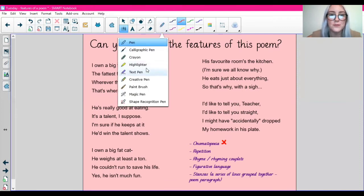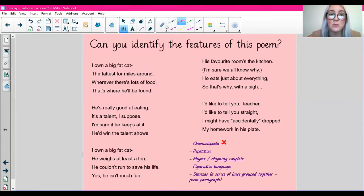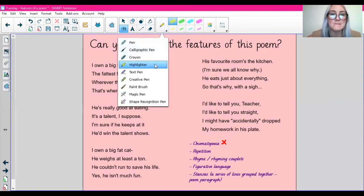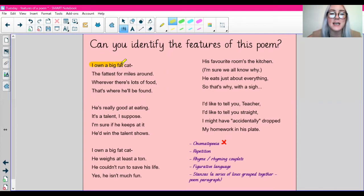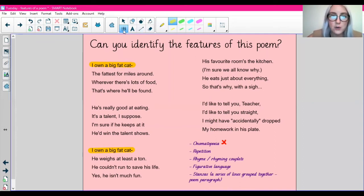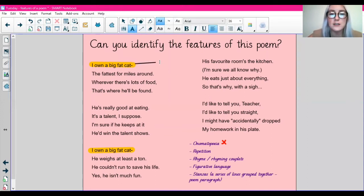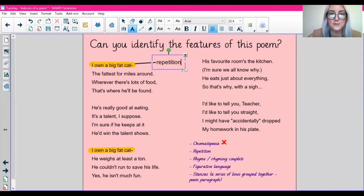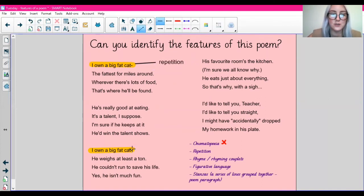Repetition — I did notice something was repeated in this poem. The first line: I own a big fat cat. And then it's also repeated here. So it's obviously done for effect — we've got it initially here, then another paragraph, then it's repeated, then another paragraph. I've highlighted that, I'm going to draw an arrow and write repetition. That's the repetition in the poem.